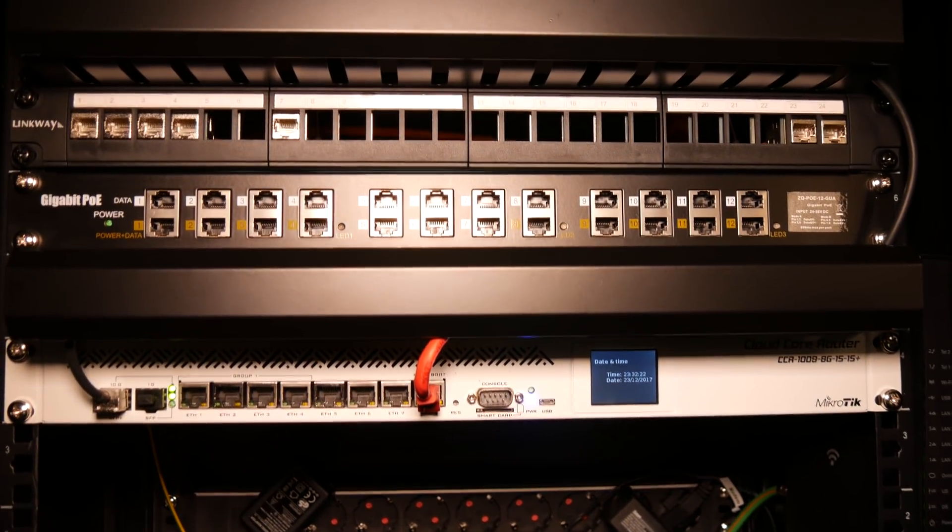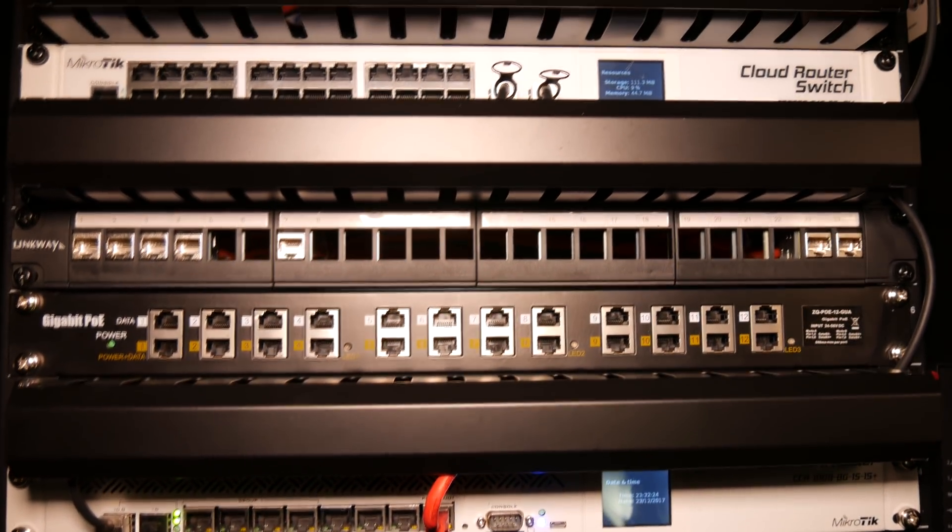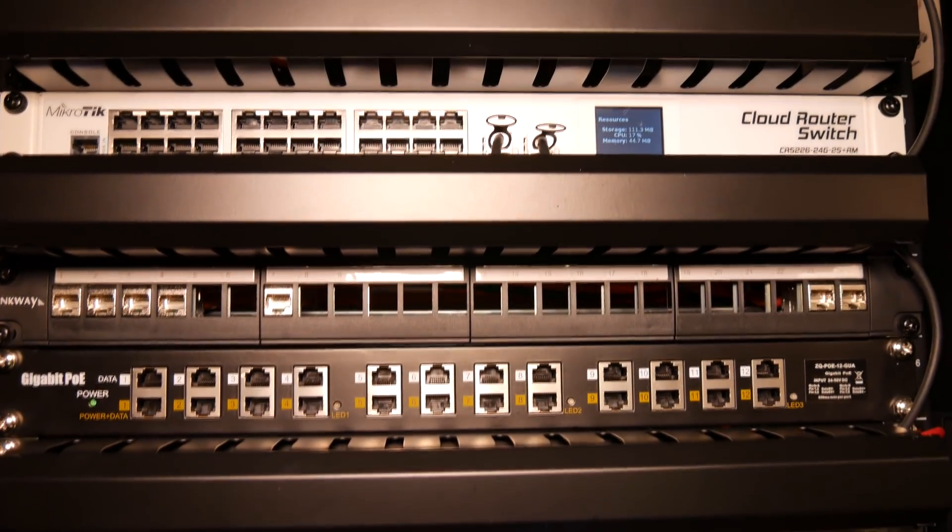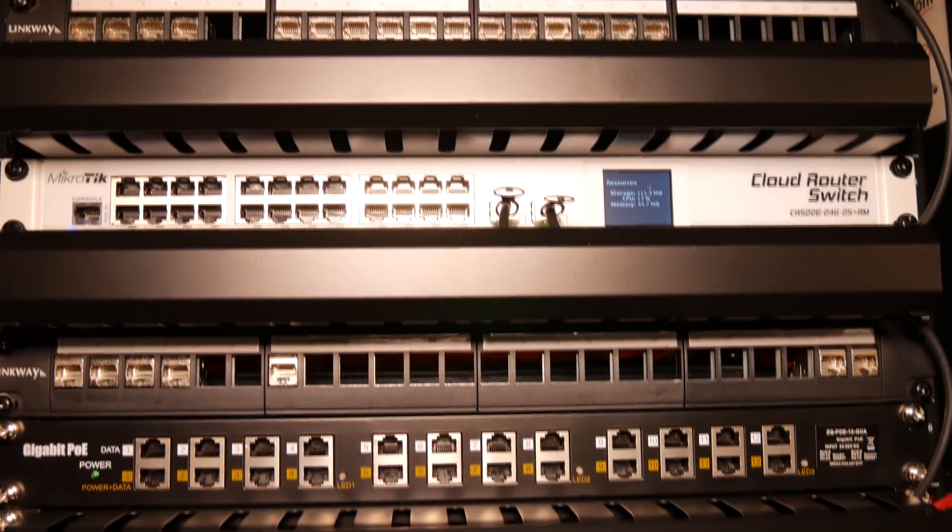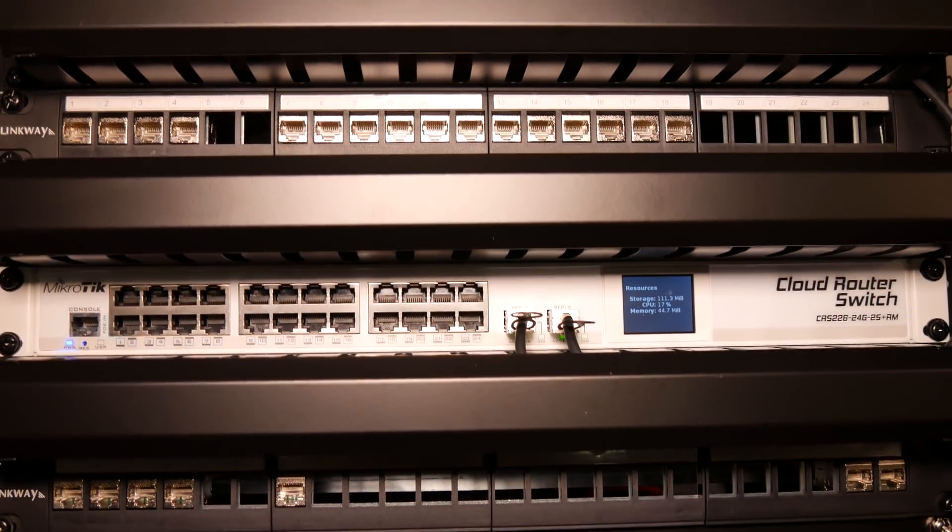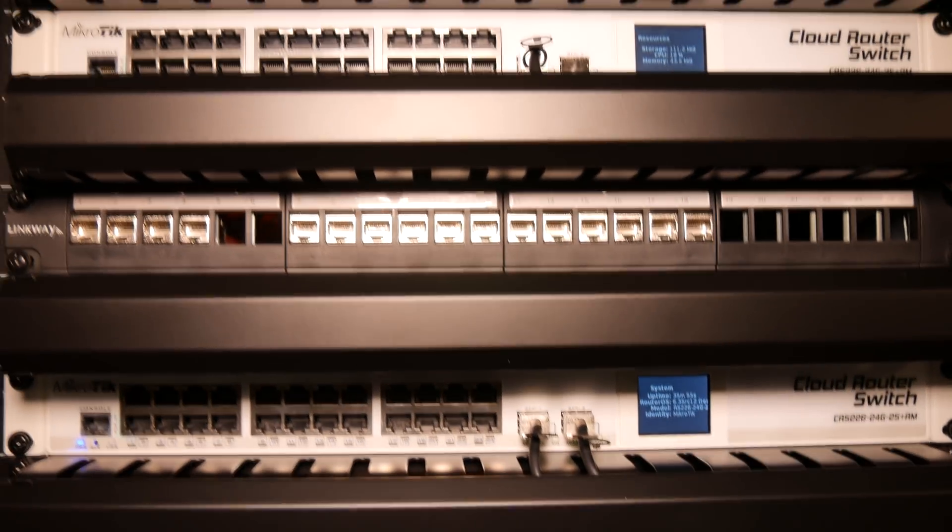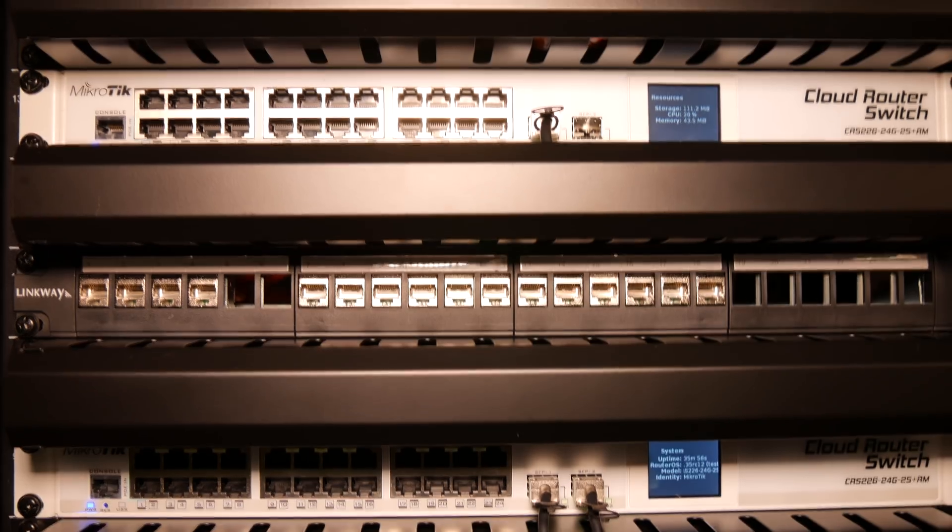I've already cabled the 10 gigabit connections and the internet uplink. As you can see, the cable arrangement panels are doing their job of hiding the cables quite nicely.